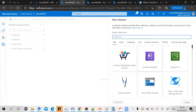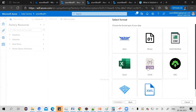Once you select a dataset, you have to identify the type of dataset you want to create — this depends upon your data source. For example, I want to connect to my Azure Blob Storage, so I'll select the data source type as Azure Blob Storage and click Continue. A Blob Storage can have multiple types of files, so you need to select which type of data you want to read. I want to read a CSV file, so I'll select CSV and click Continue.